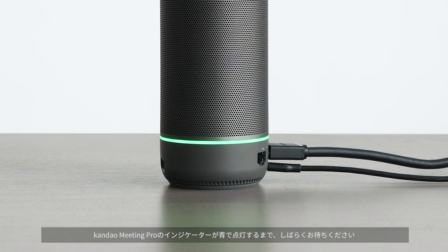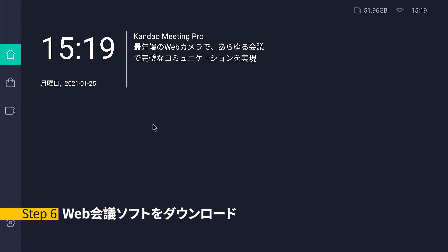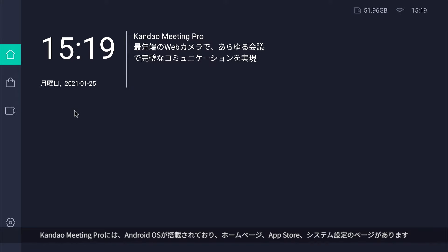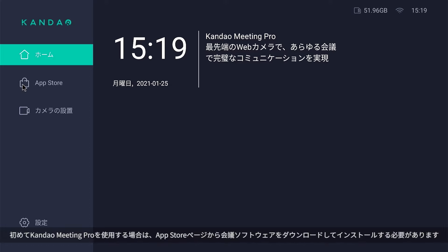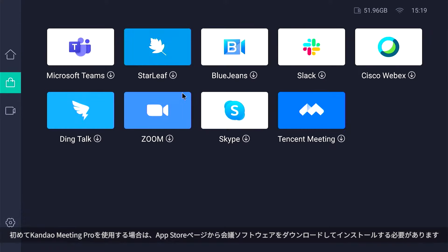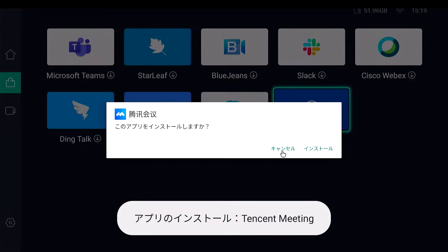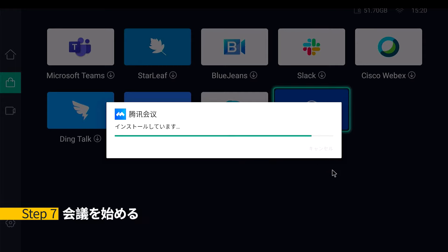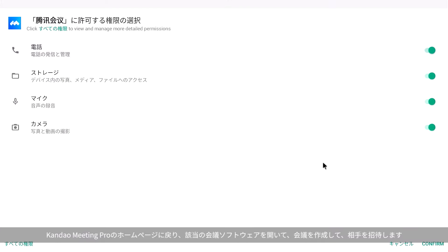Please wait until the green light stays on before proceeding. Step six: download conferencing software. The Meeting Pro operating system has three pages: main page, app store page, and system introduction page. Go to the app store page to download conferencing software. Step seven: start conferencing. Choose a conferencing software on the main page to start your meeting.